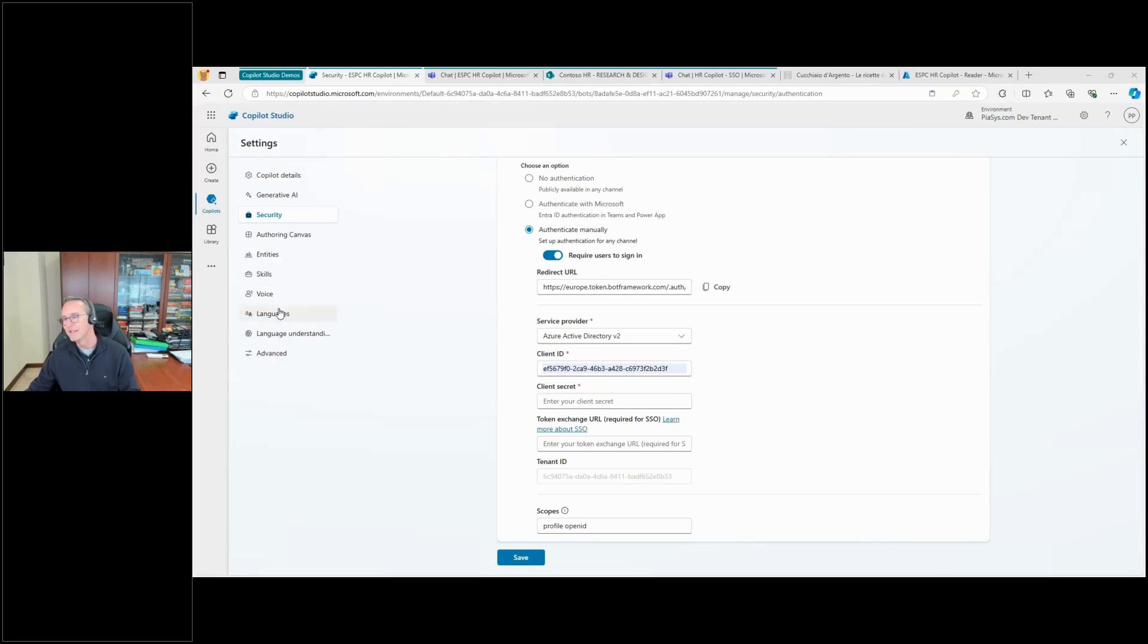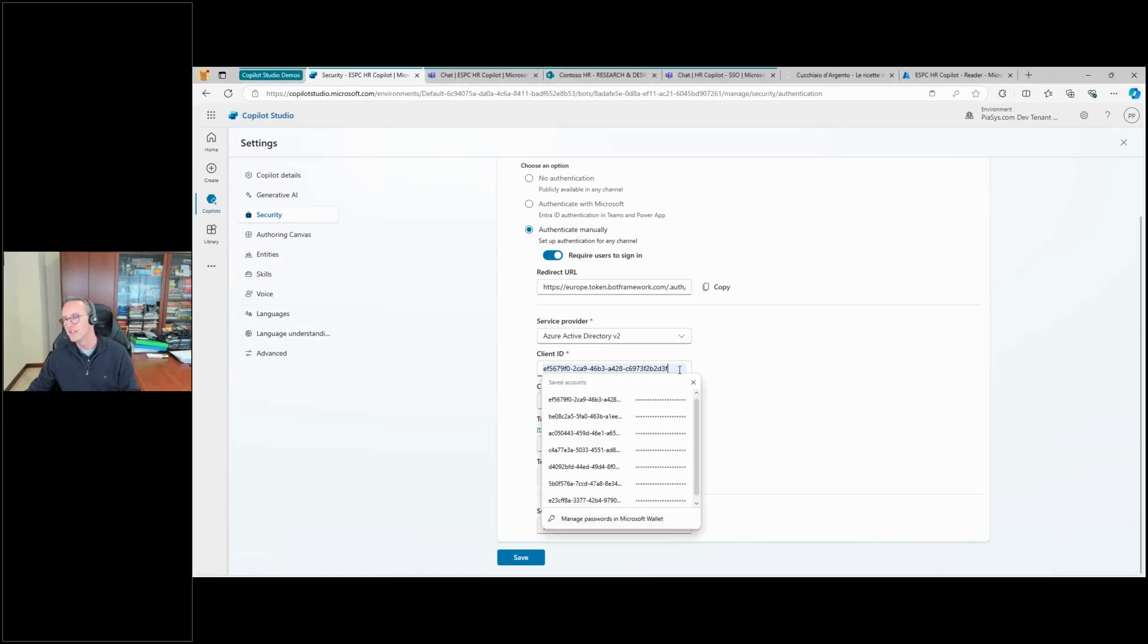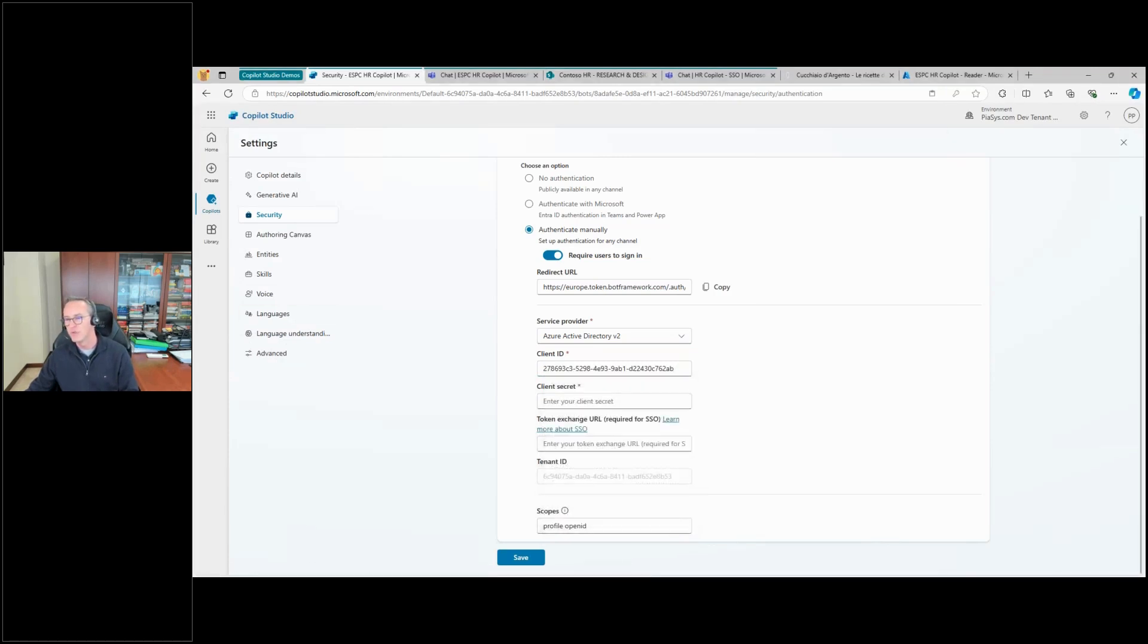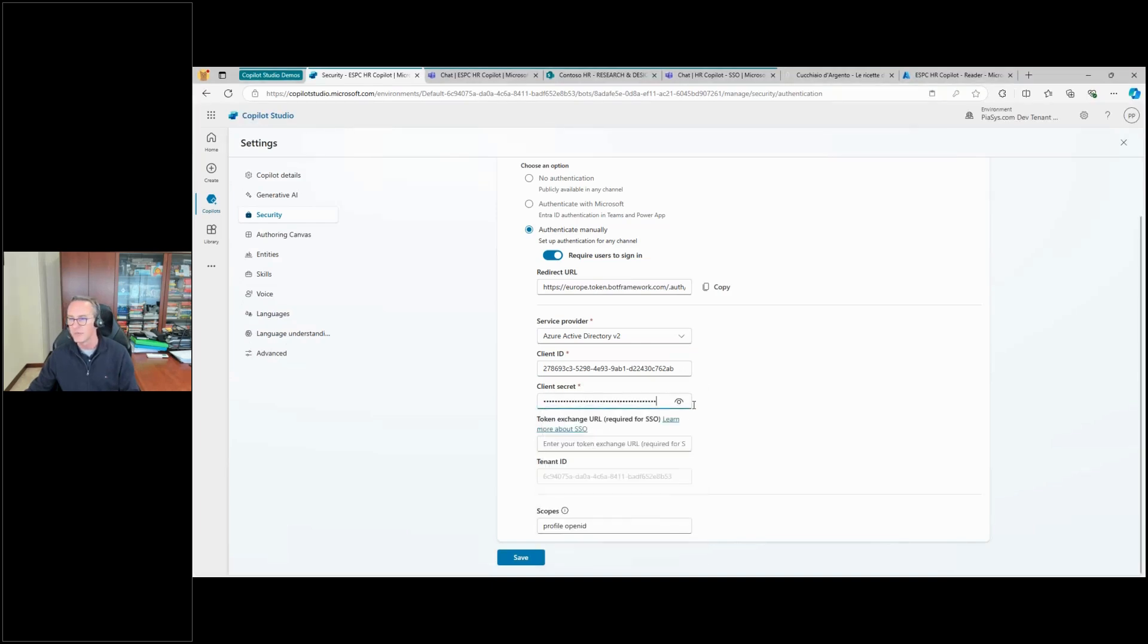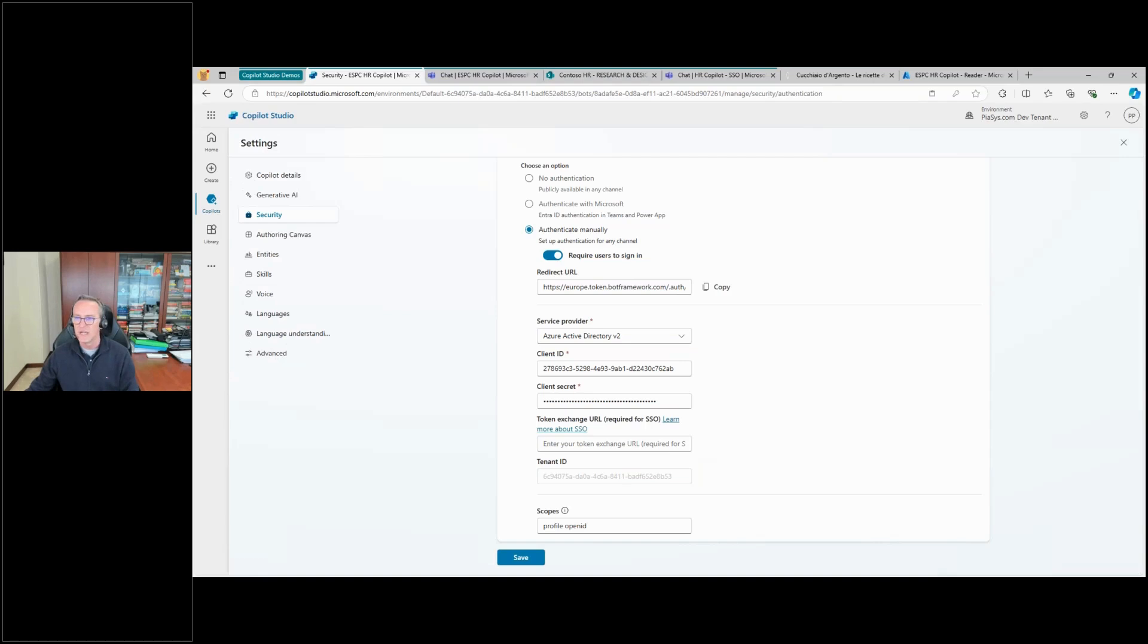I'm going to use the one of the application that I just created, and I'm going to use the secret that I just copied before.